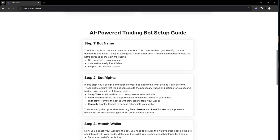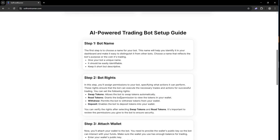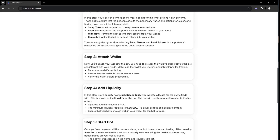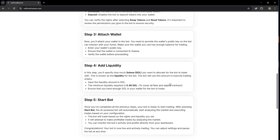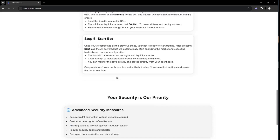These are the steps. The first step is to give your bot a name. After that, you will get the option to give the bot what access rights you want, and then attach your wallet. We'll get into that when I show you how to set up the bot. After that, add liquidity to the bot's contract. The minimum is 0.36 Solana, so the bot doesn't burn through your funds with the gas fees.